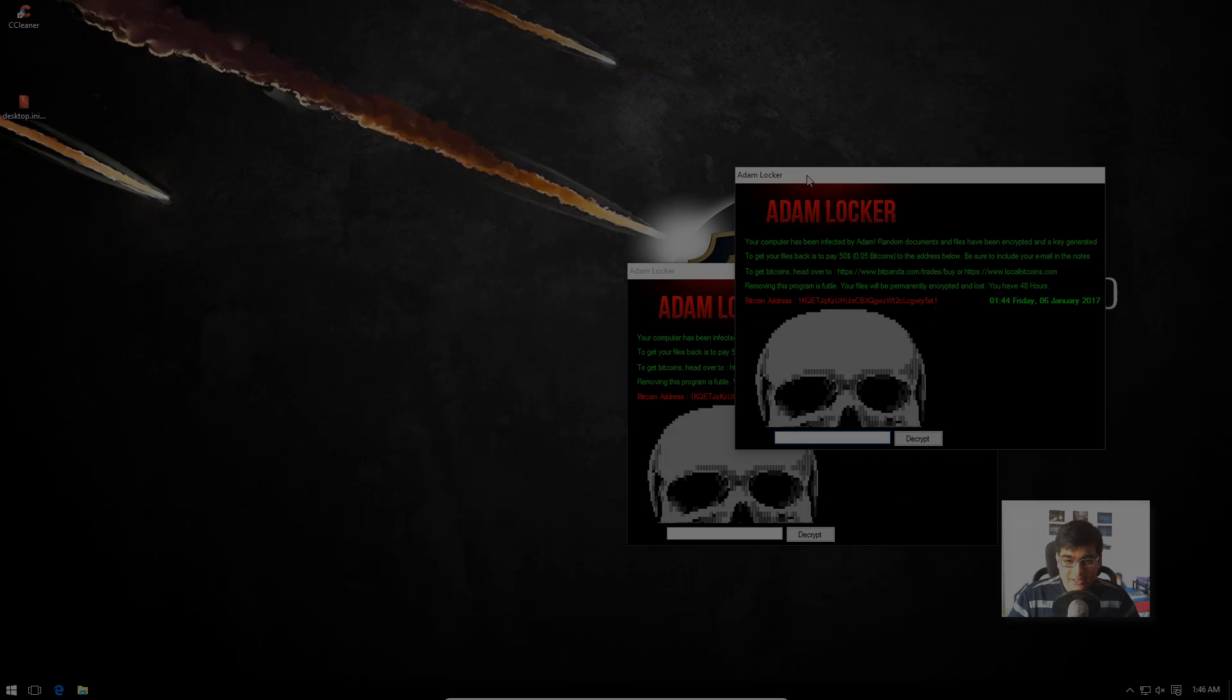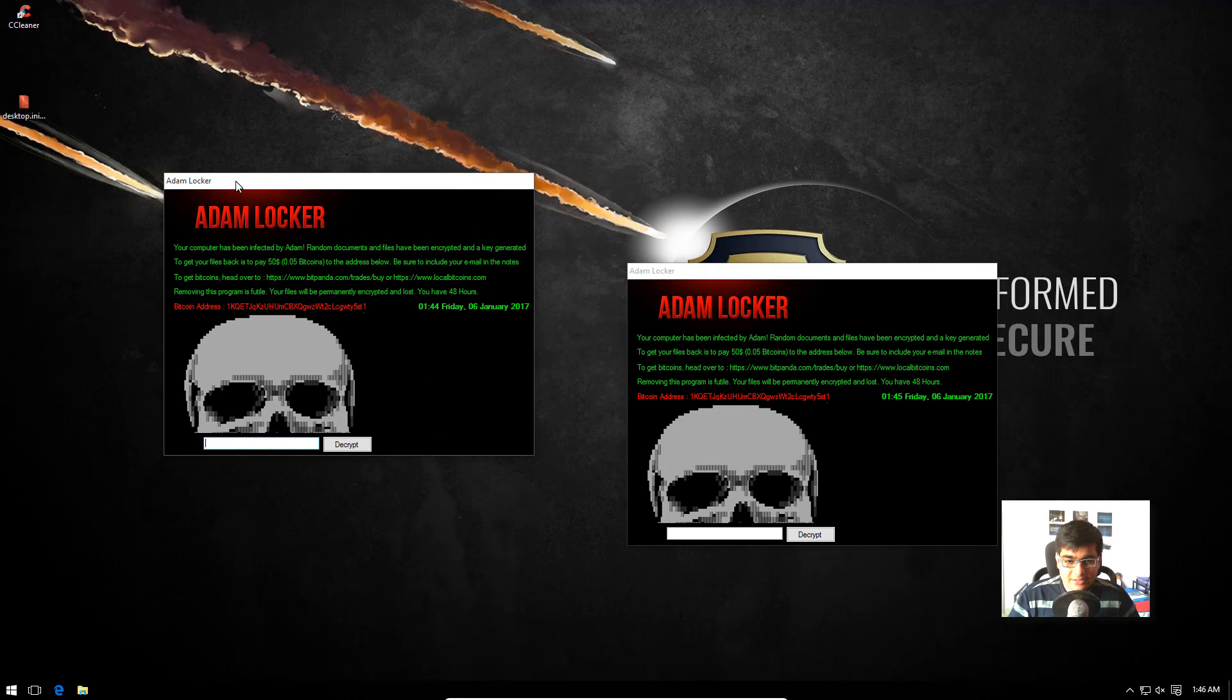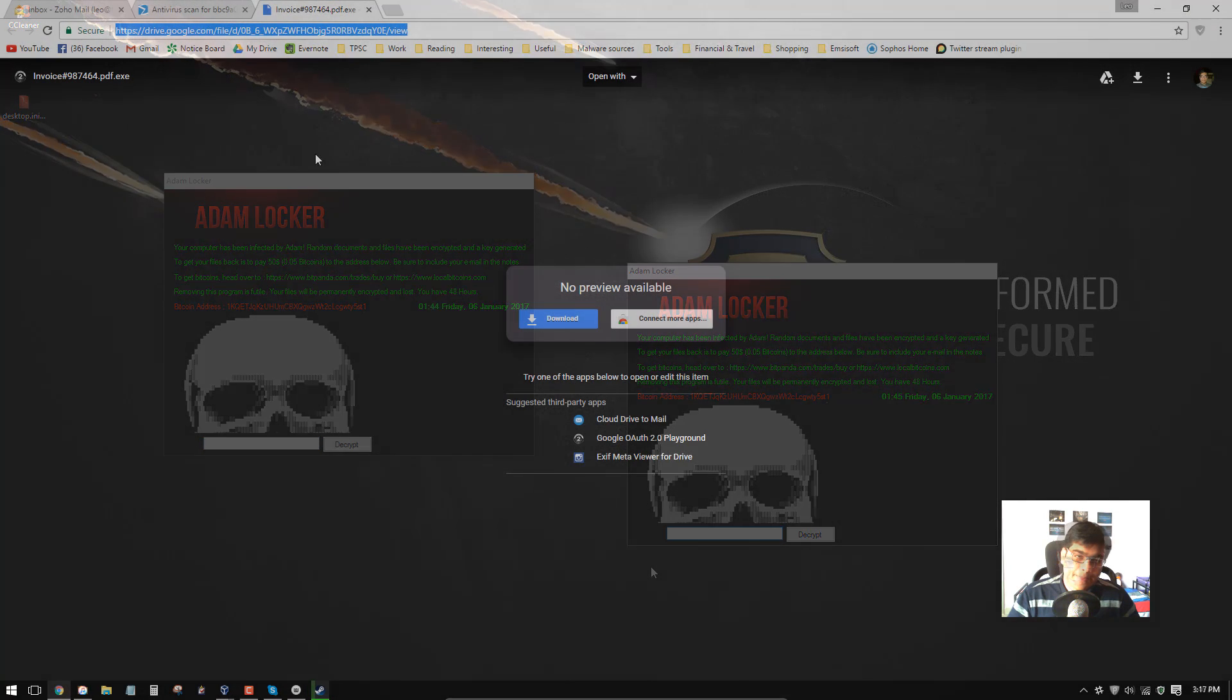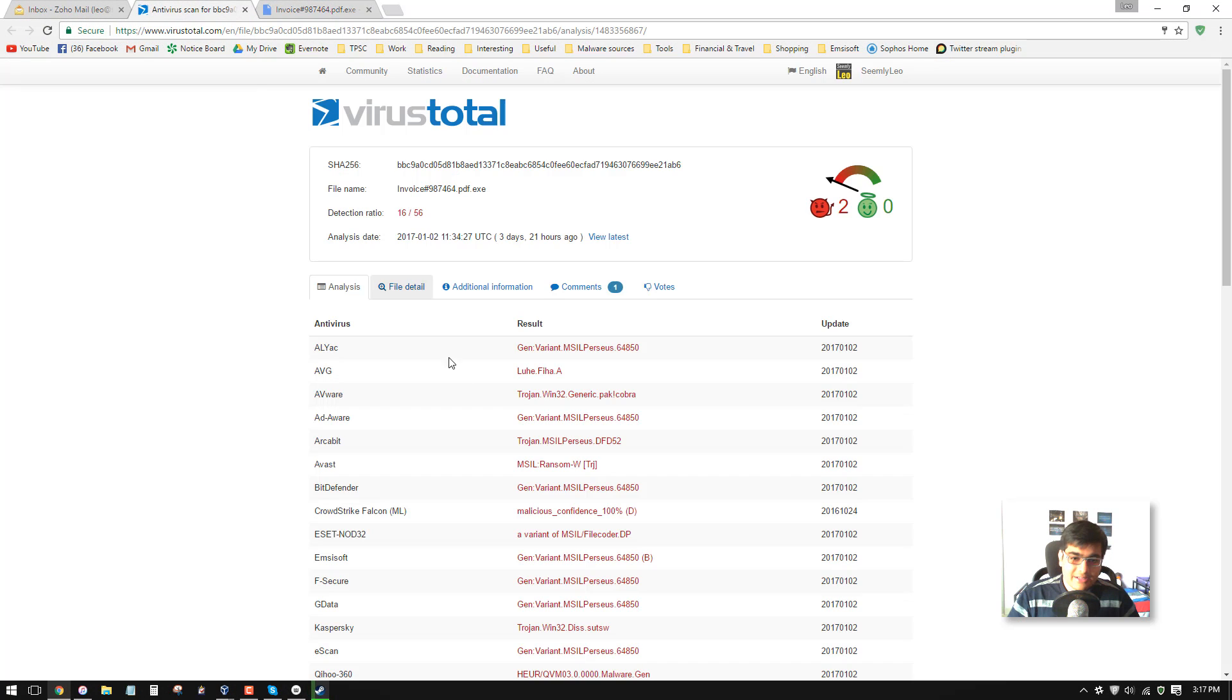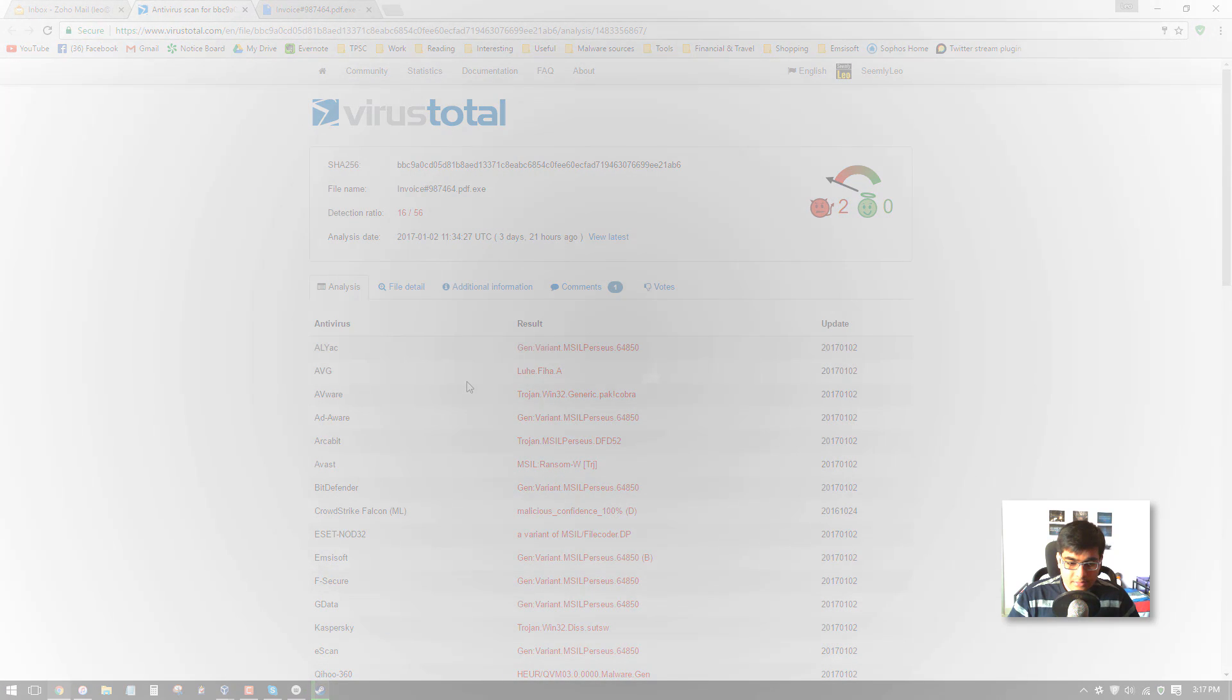But it doesn't matter. Sometimes this is all it takes to ruin your day. And as you can see, this file is just three days old.